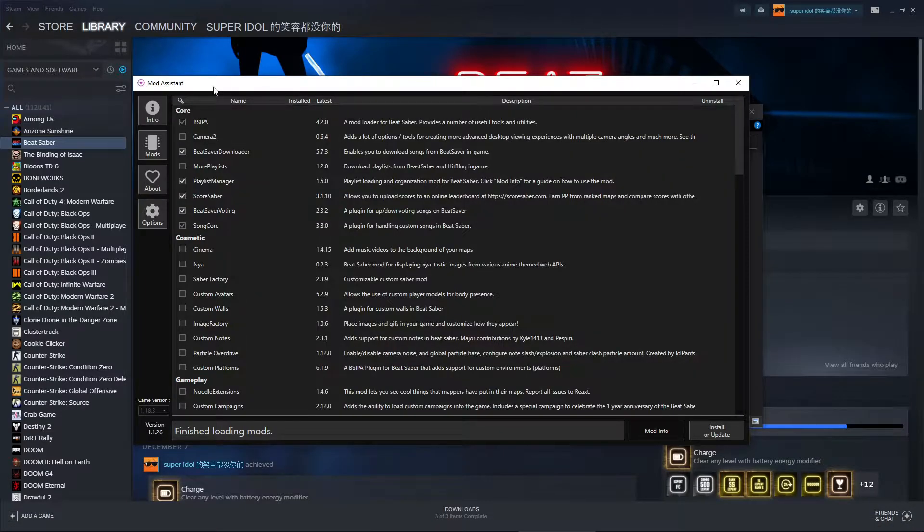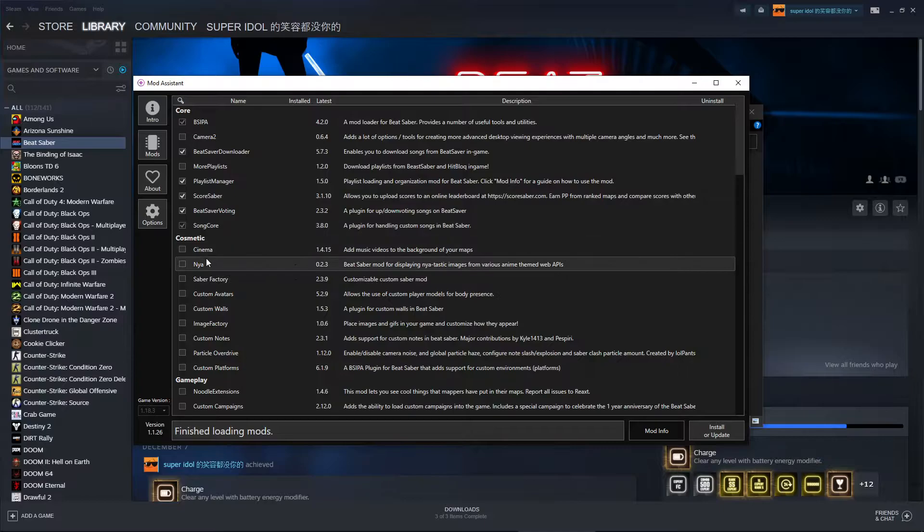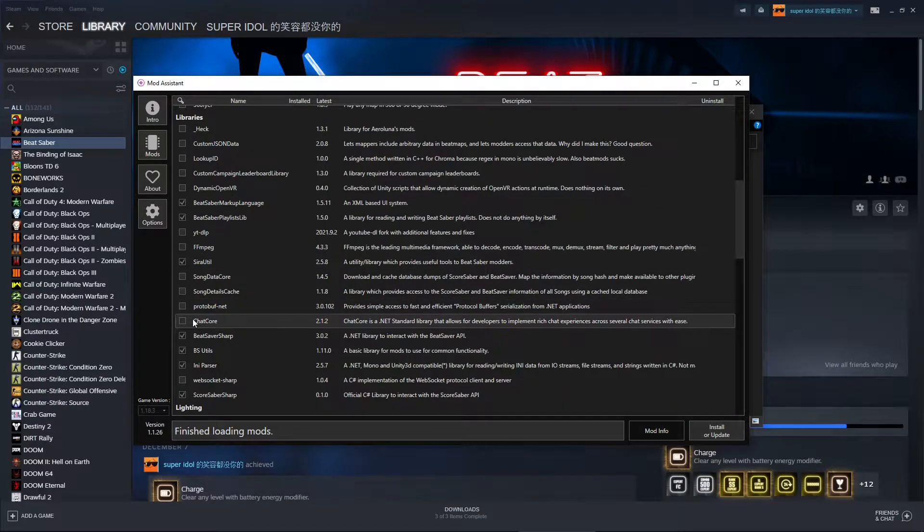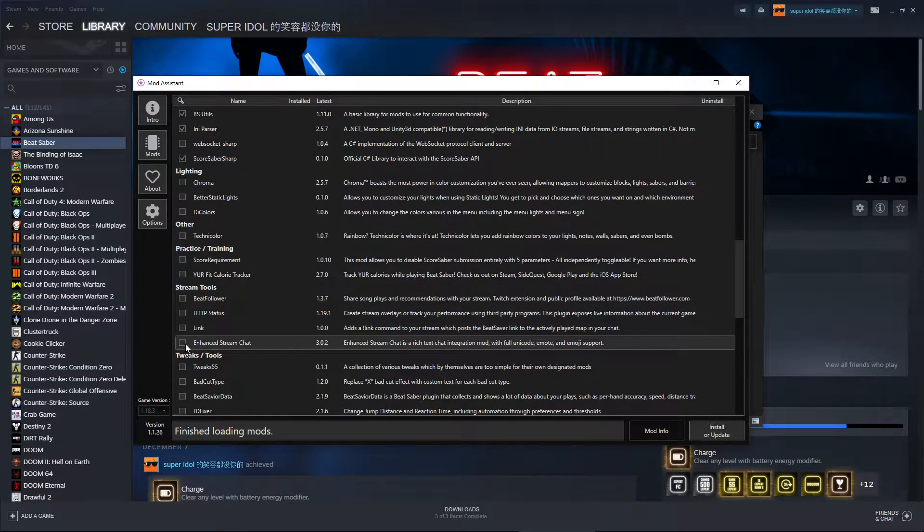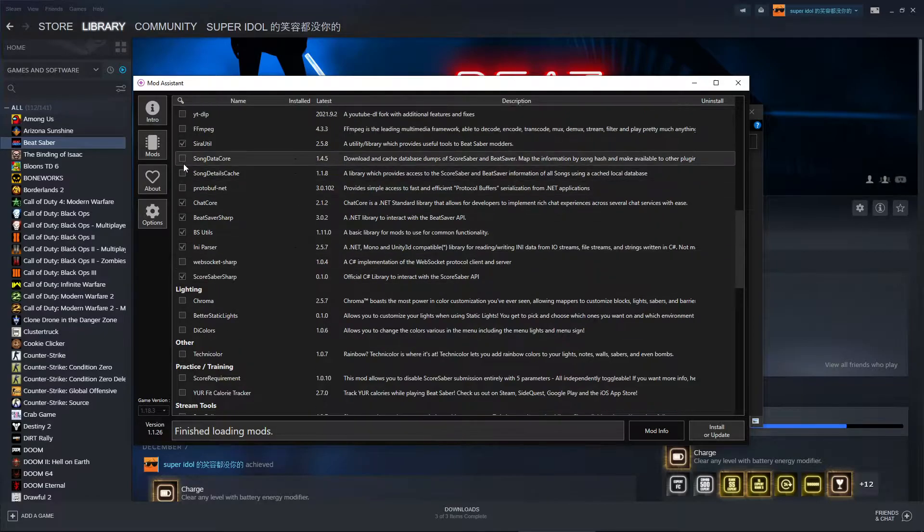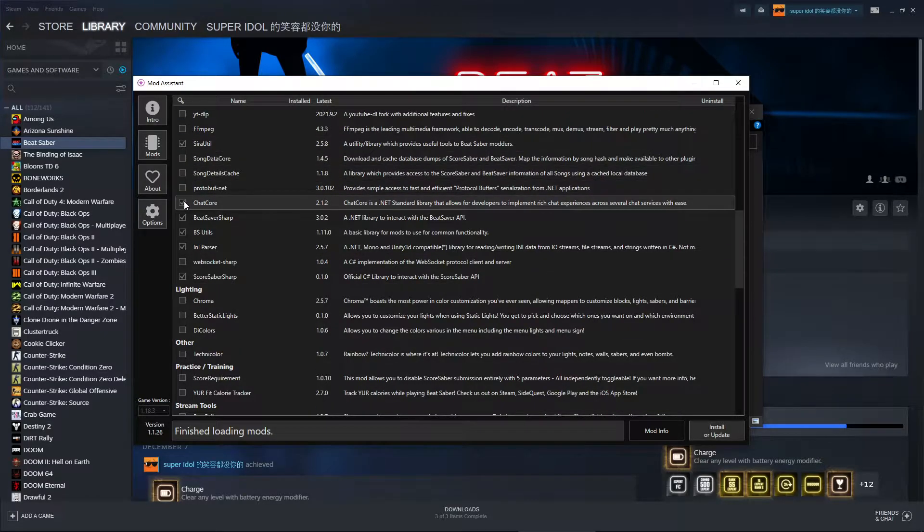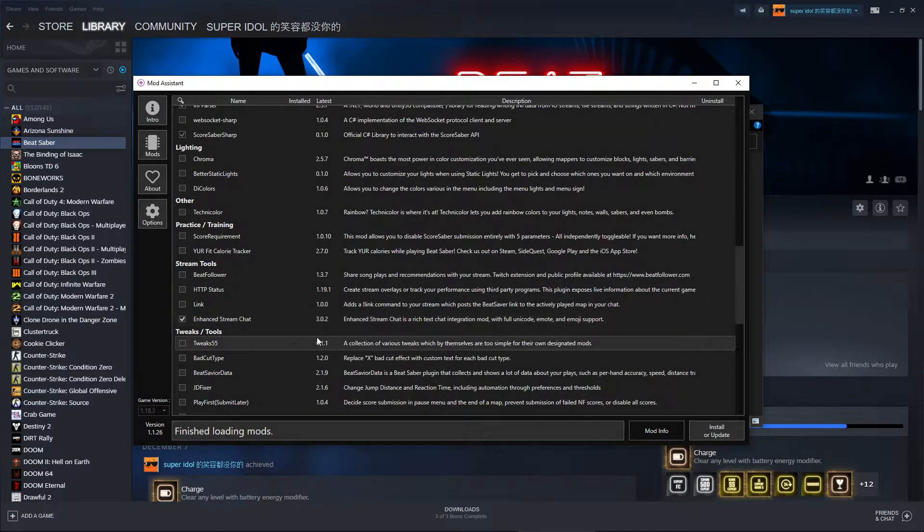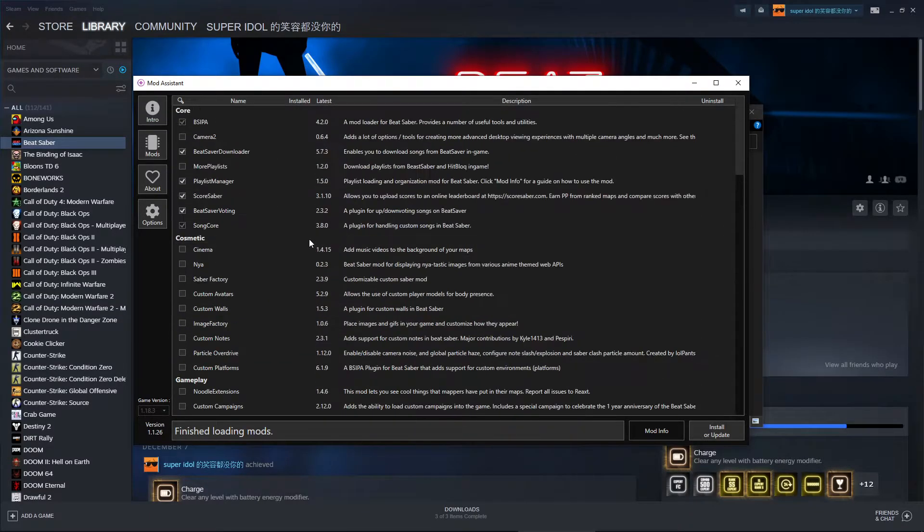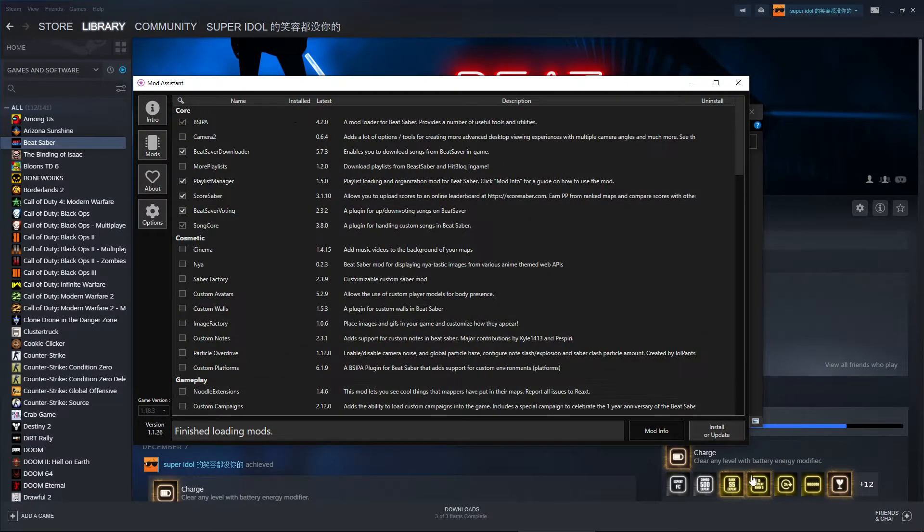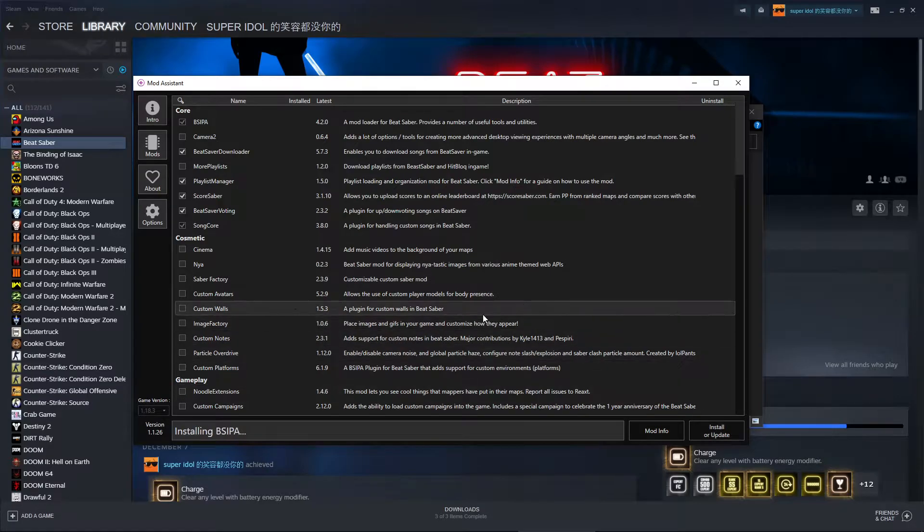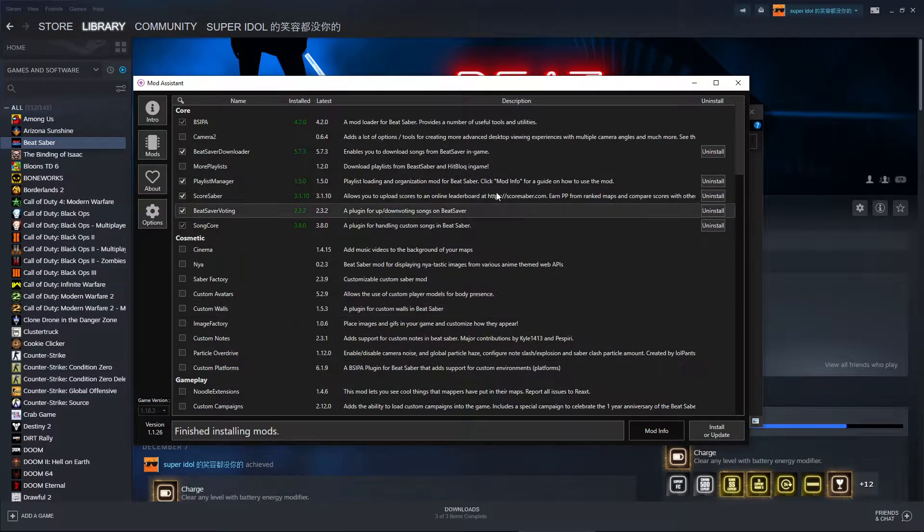From here, the mods you absolutely need are BSIPA, SongCore, ChatCore, and Enhanced Stream Chat. So just make sure you tick these two. This one's already ticked because if you tick Enhanced Stream Chat, it automatically ticks it. And from here, you can select any other mods you want. Just hit Install or Update. And your mods will be all installed.